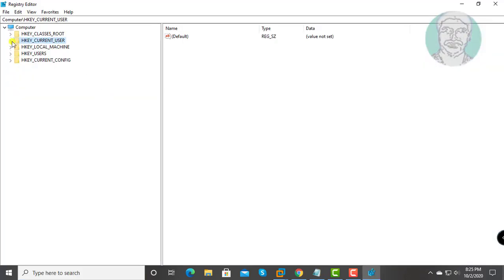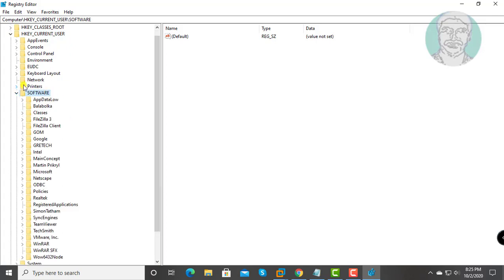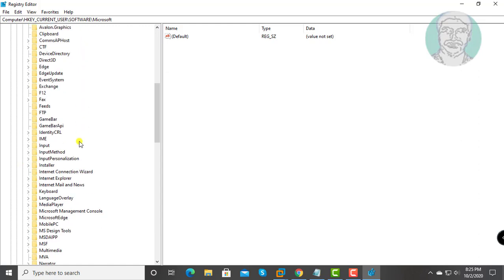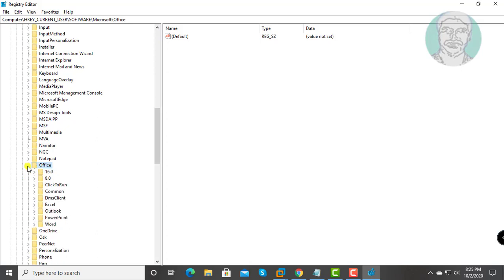Click and expand HKEY_CURRENT_USER. Click and expand Software. Click and expand Microsoft.